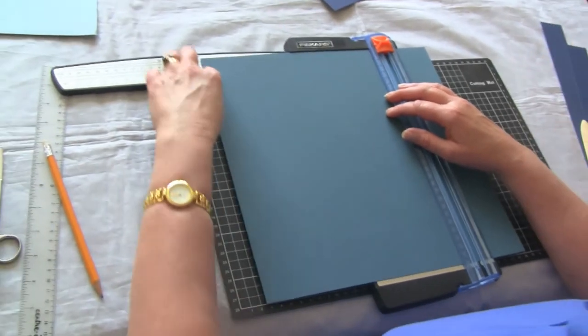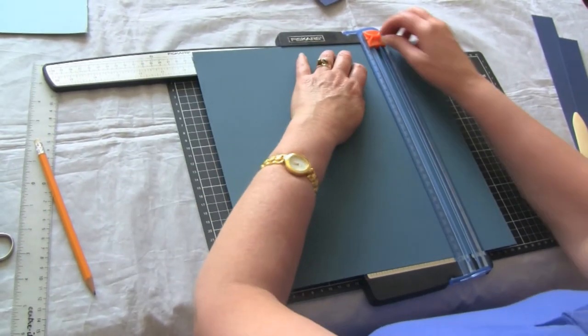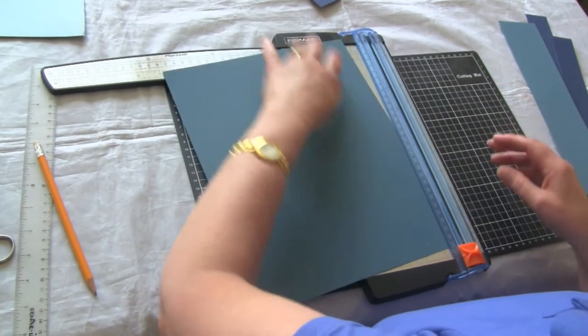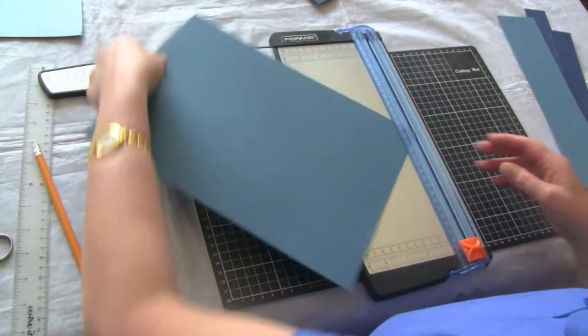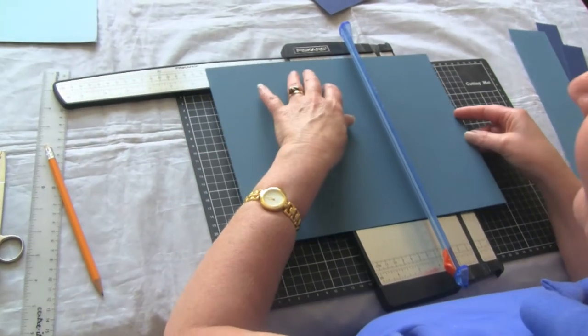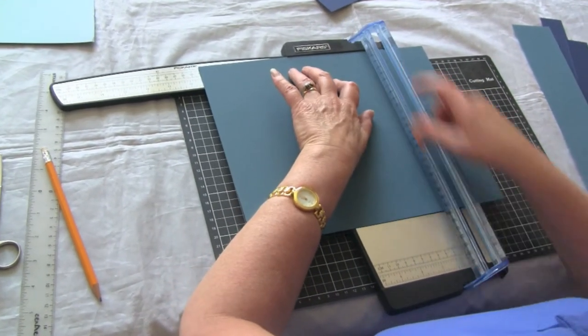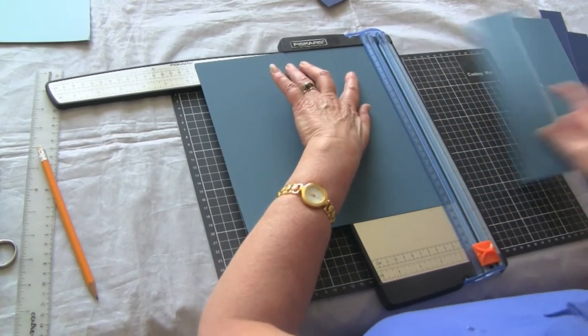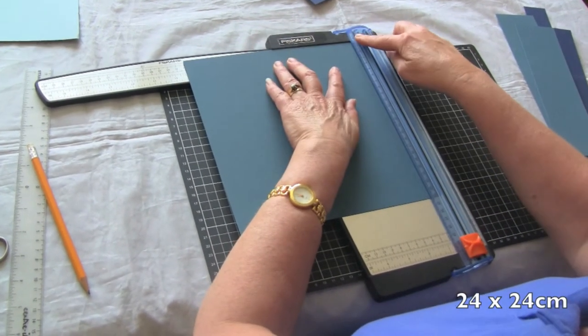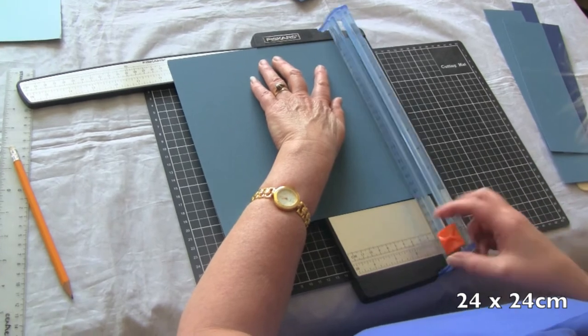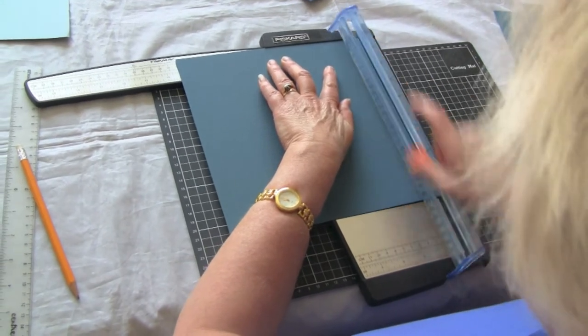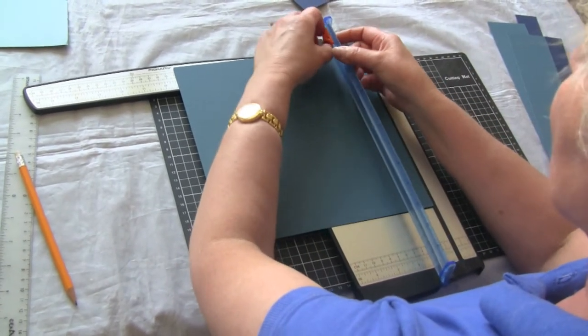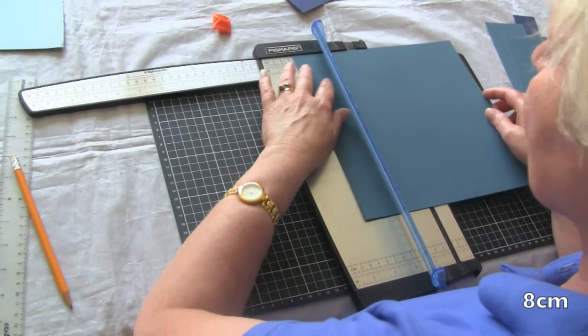We found our 24 centimeter mark on my trimmer and cut that, turn it 90 degrees, and cut it there as well. So we now have 24 centimeters by 24 centimeters, and we're going to score this sheet at 8 centimeters.